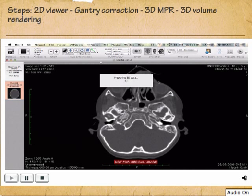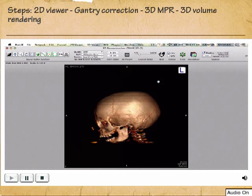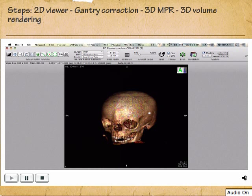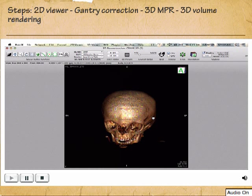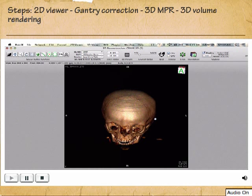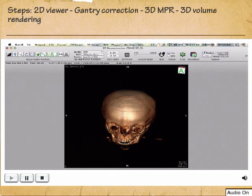It takes a few seconds. Now we have got the 3D volume rendering of the bones. You can make the quality finer by moving the slider.